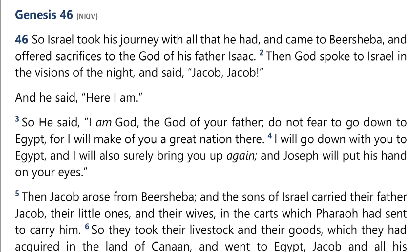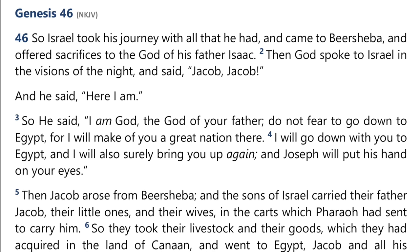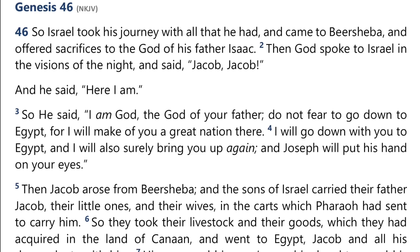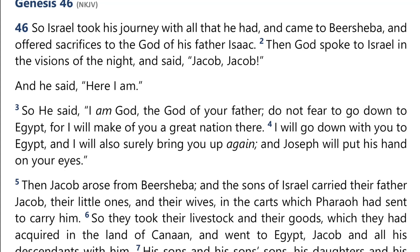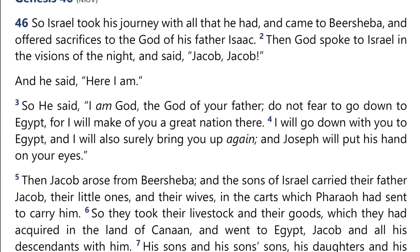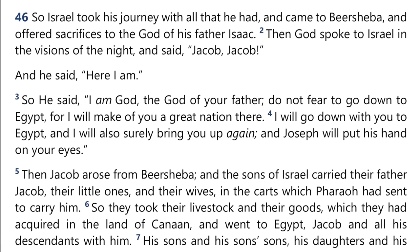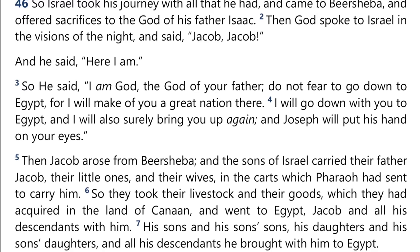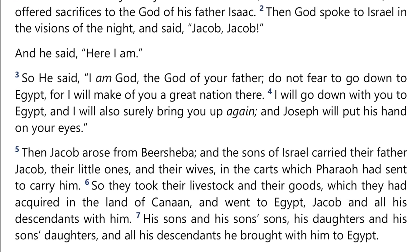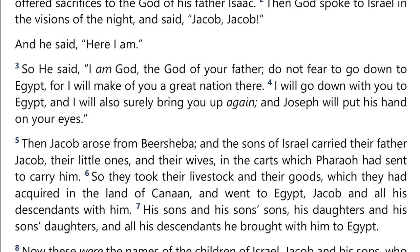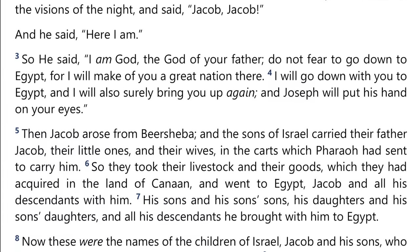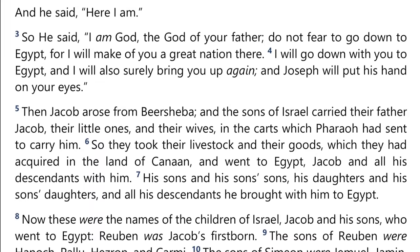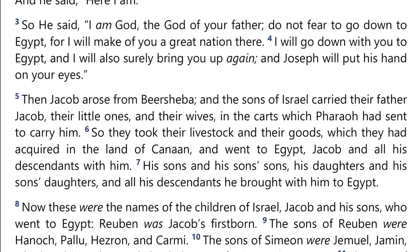So Israel took his journey with all that he had, and came to Beersheba, and offered sacrifices to the God of his father Isaac. Then God spoke to Israel in the visions of the night and said, 'Jacob, Jacob.' And he said, 'Here I am.' So he said, 'I am God, the God of your father. Do not fear to go down to Egypt, for I will make of you a great nation there. I will go down with you to Egypt, and I will also surely bring you up again, and Joseph will put his hand on your eyes.' Then Jacob arose from Beersheba, and the sons of Israel carried their father Jacob, their little ones, and their wives in the carts which Pharaoh had sent to carry him. So they took their livestock and their goods, which they had acquired in the land of Canaan, and went to Egypt — Jacob and all his descendants with him. His sons and his sons' sons, his daughters and his sons' daughters, and all their descendants he brought with him to Egypt.